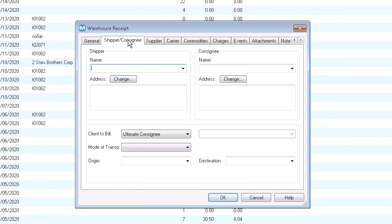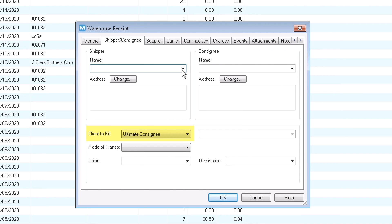On the shipping consignee tab, you can select from your list of customers, vendors, or agents. The client to bill is set to the ultimate consignee by default. This is the entity used for the generation of the charges. Use the other fields or leave them blank as needed.